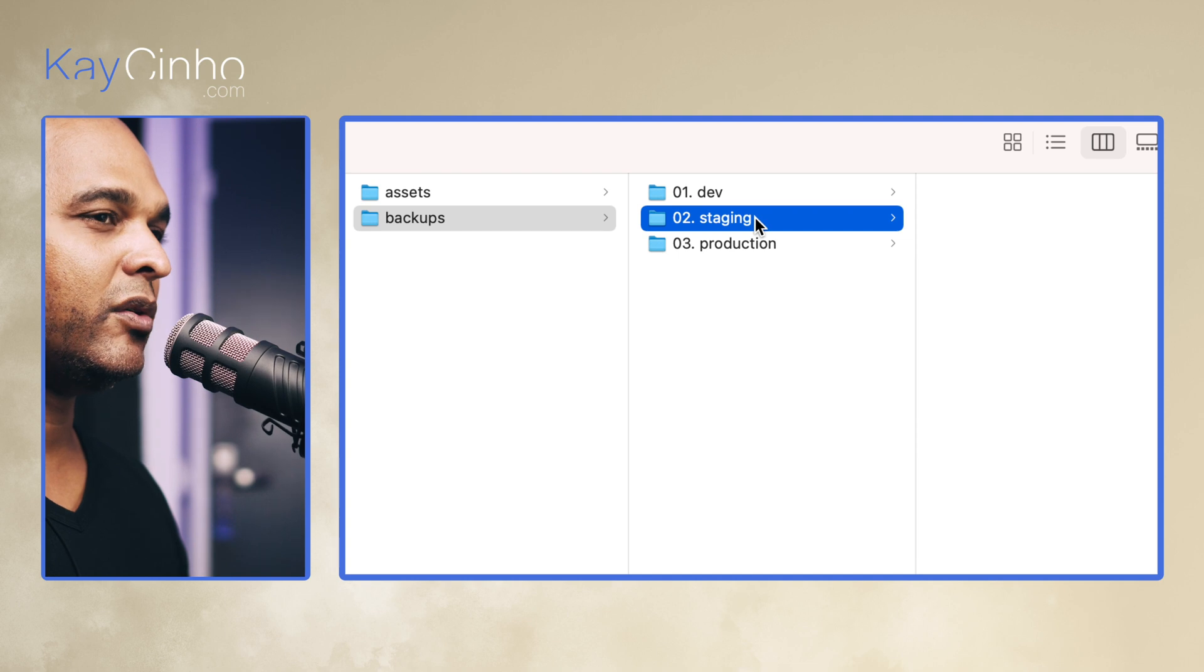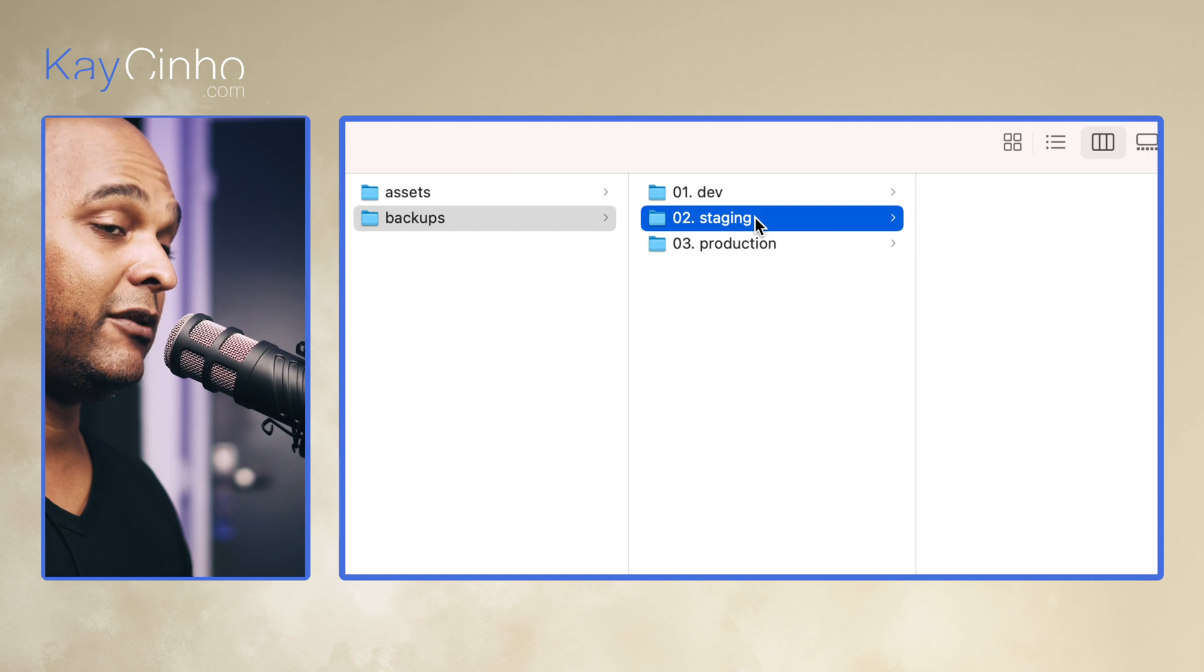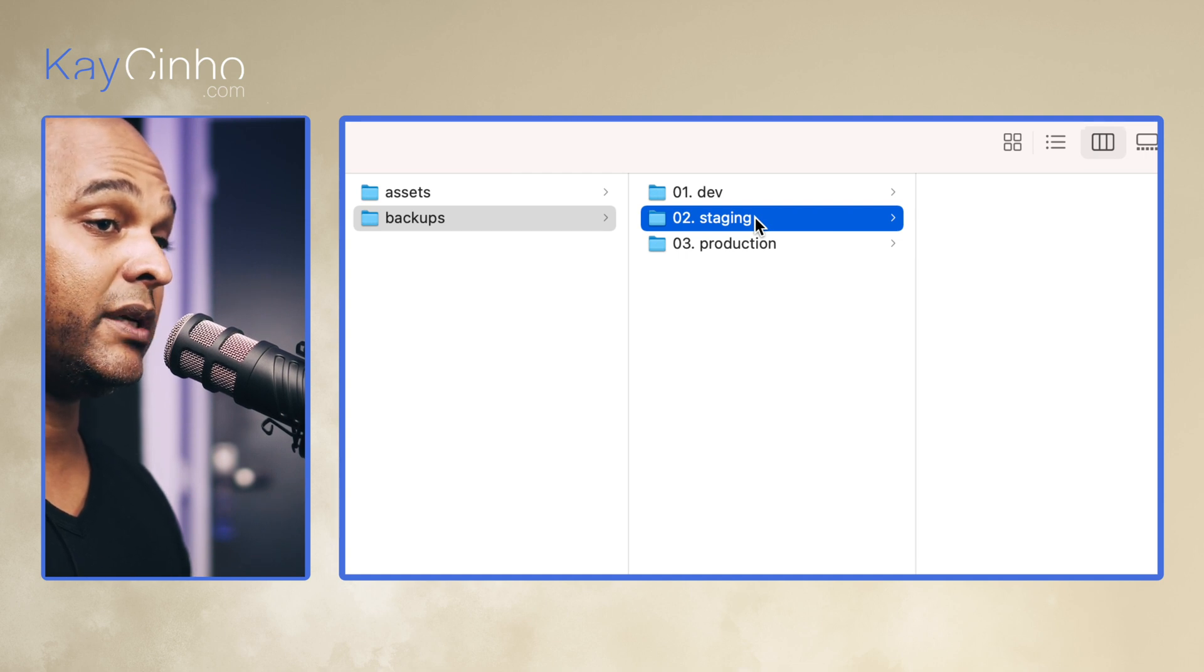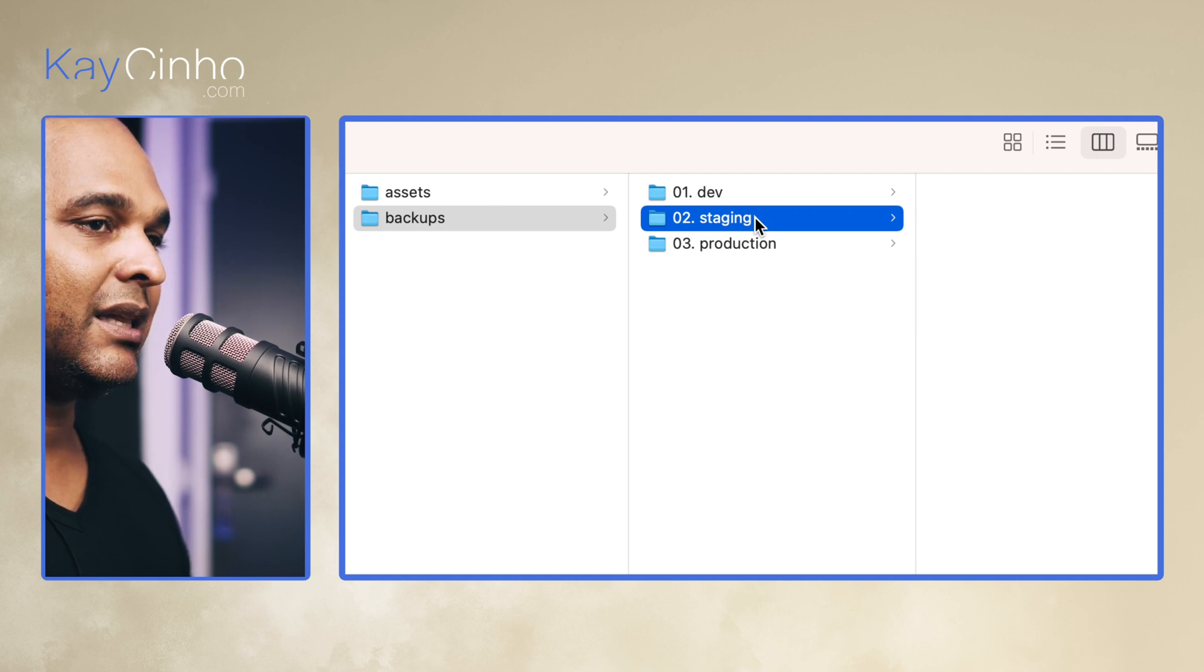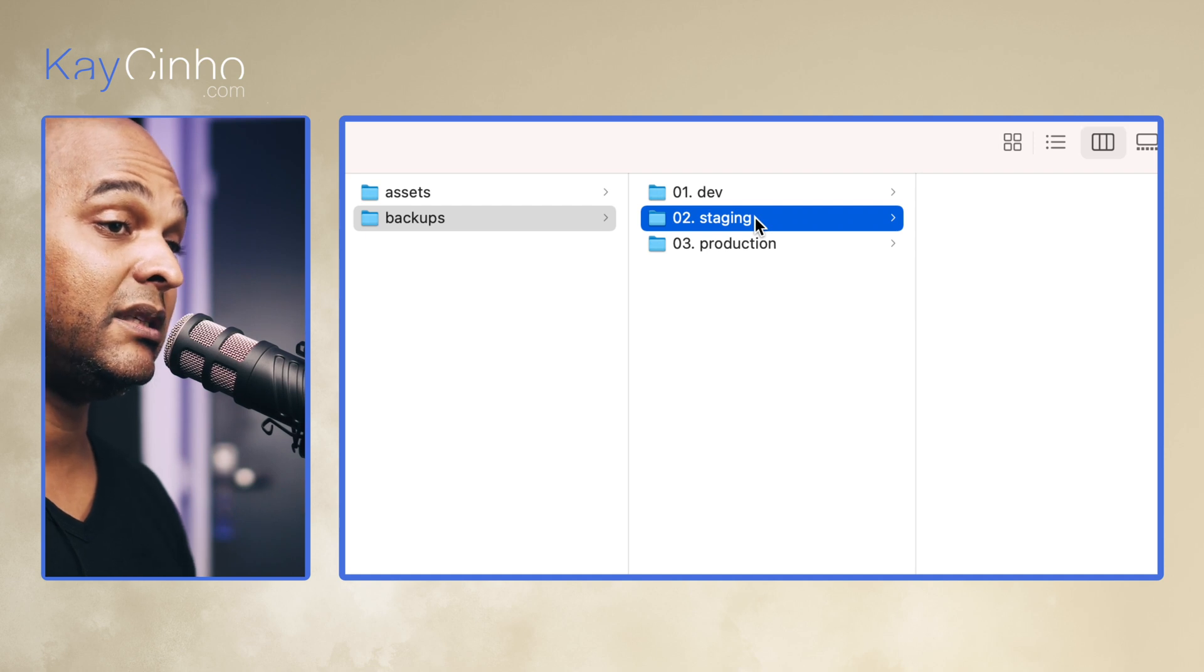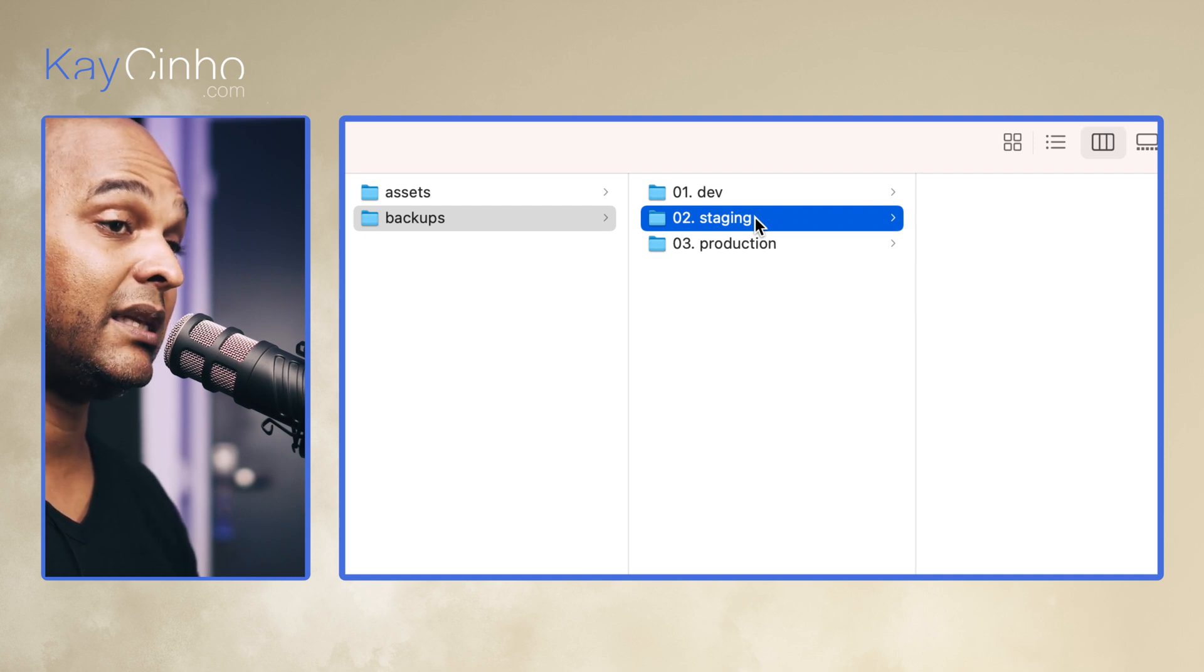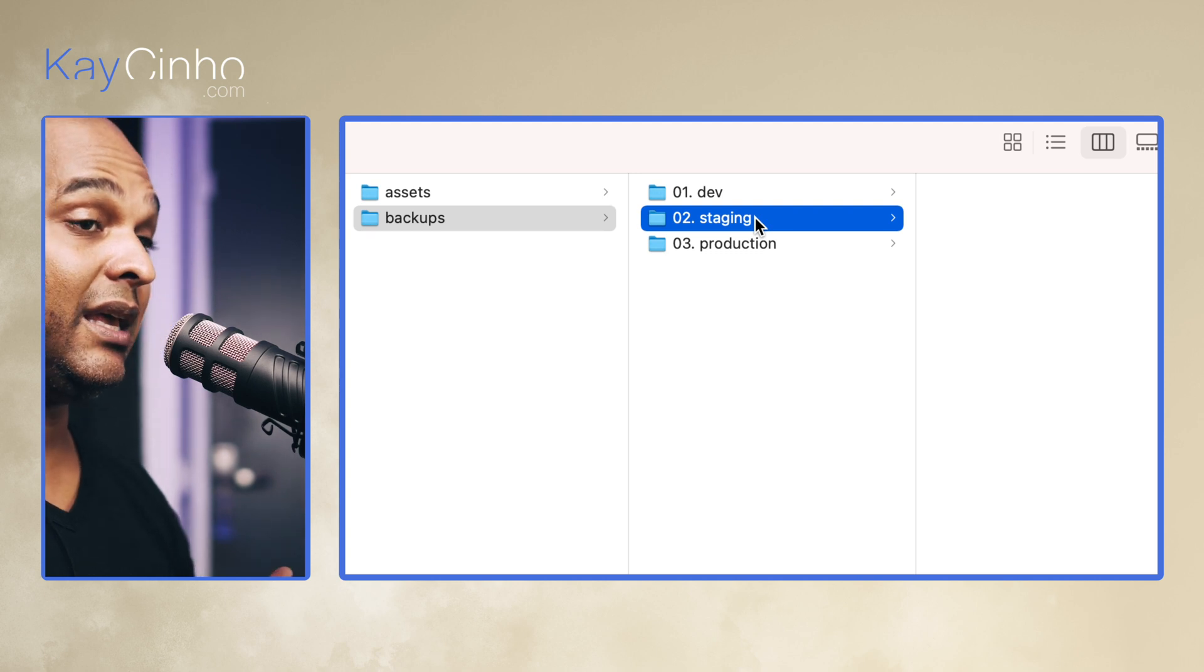Then we have the staging environment. And if you don't know what a staging environment is, well basically when you create a website you have the development environment, then you put the website in what we call production, which is folder number three. And so production is the live website that everybody can reach on the internet.